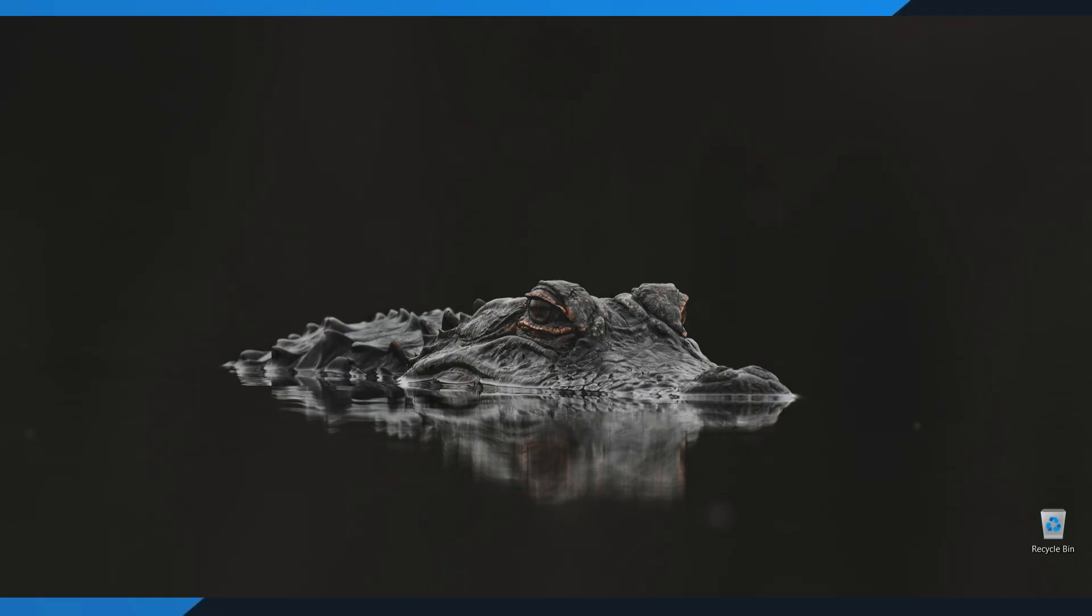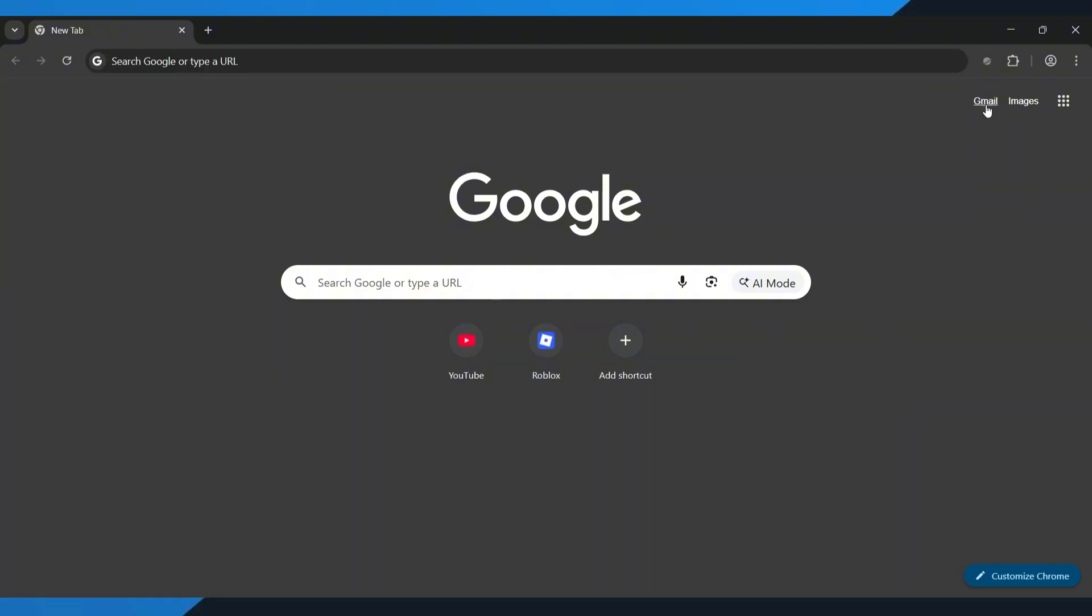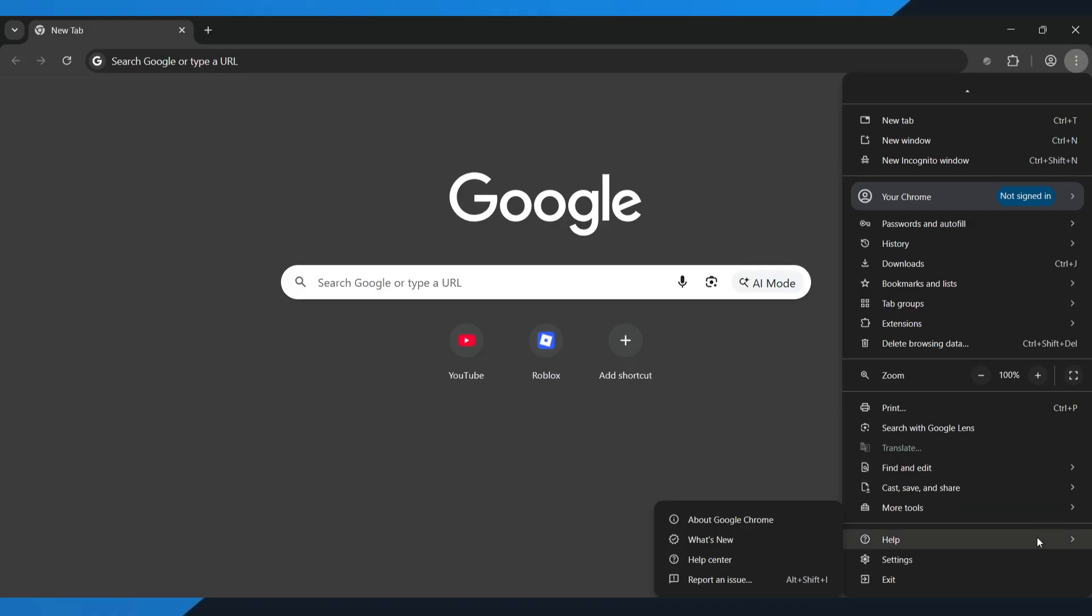First, open your browser on your device. Now look at the top right corner and tap the three dots. This opens your browser menu. From here, scroll down and tap on settings.